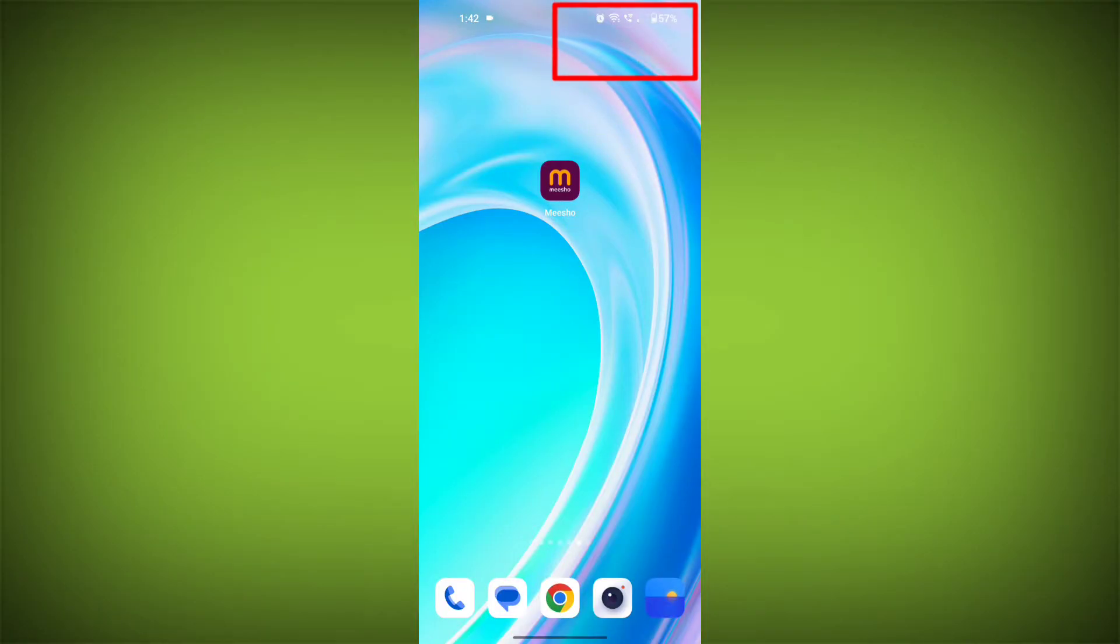First step, check your internet connection. Make sure that you are connected to a stable and fast internet connection.